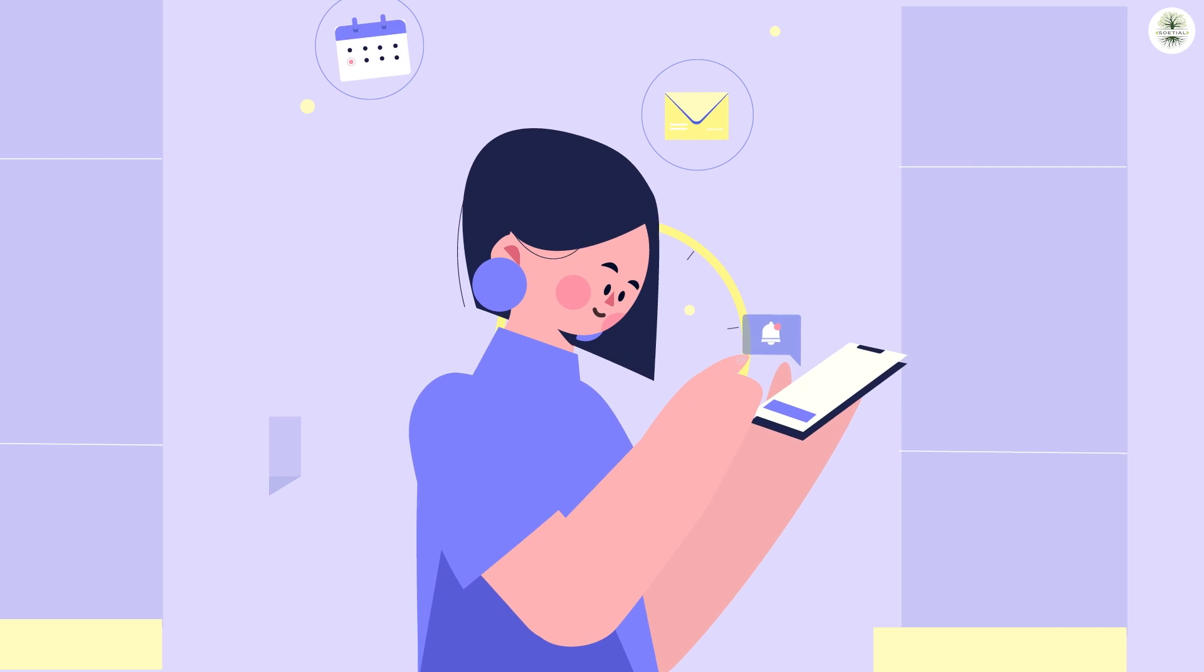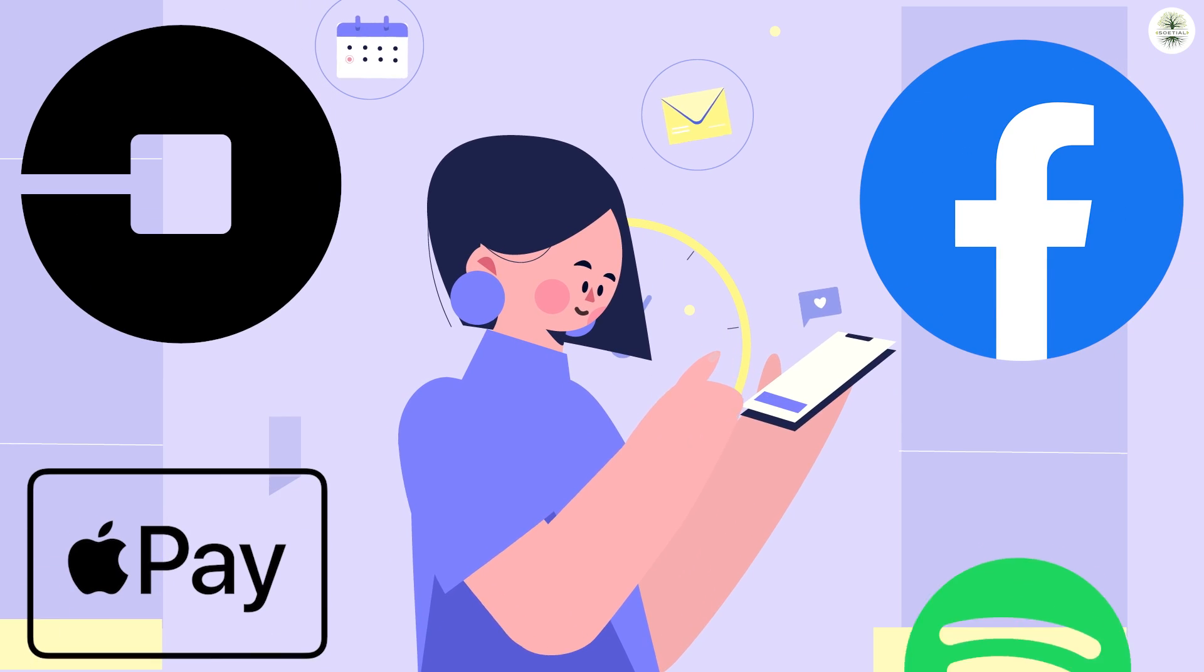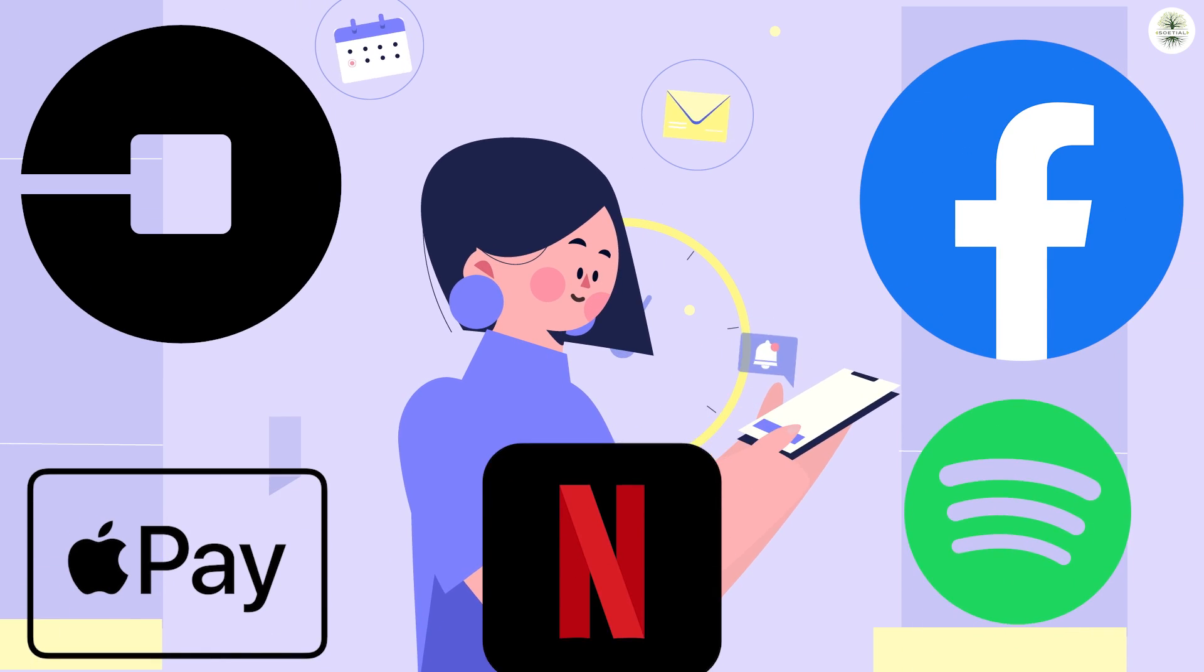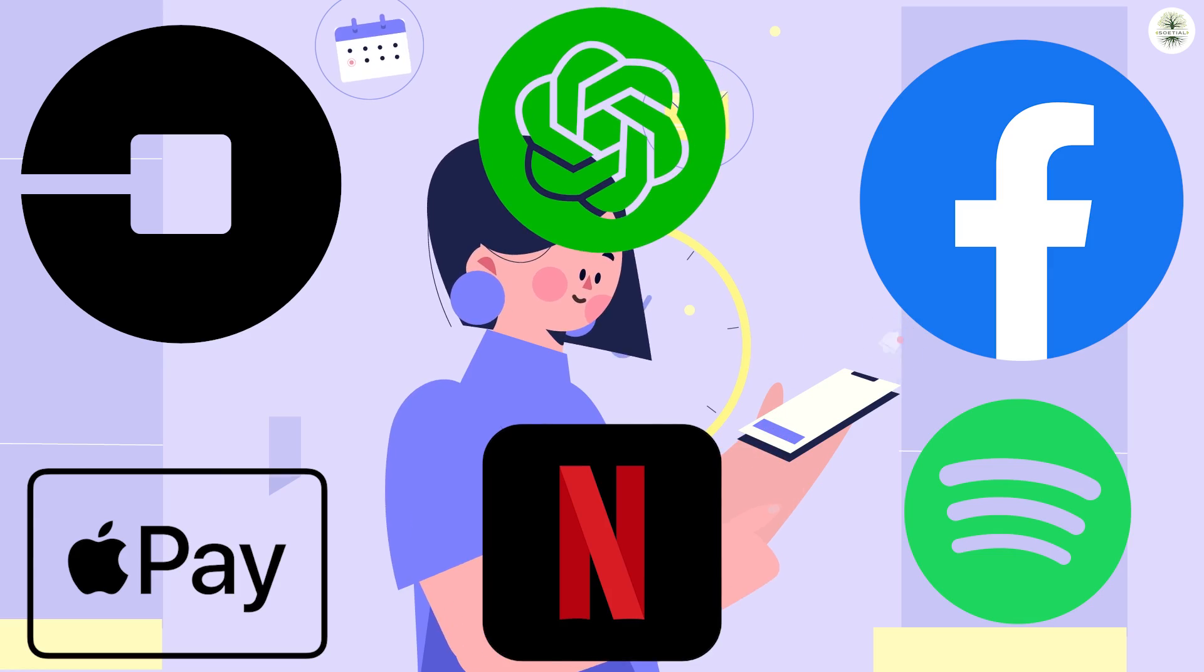Without it, you'll be unable to use Uber, Facebook, Apple Pay, Spotify, Netflix, or even chat GPT.